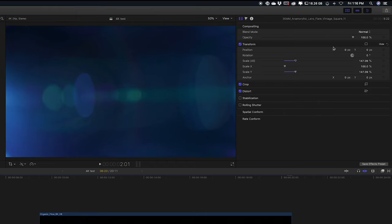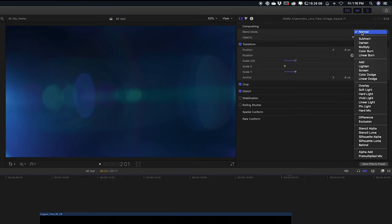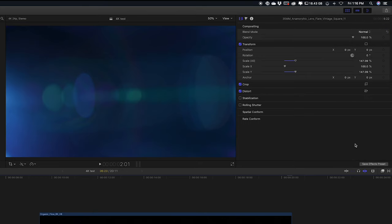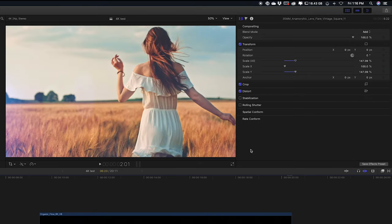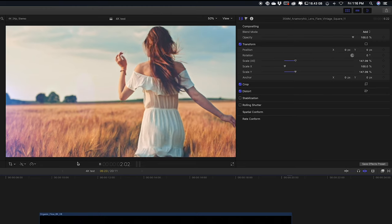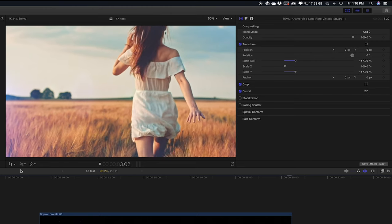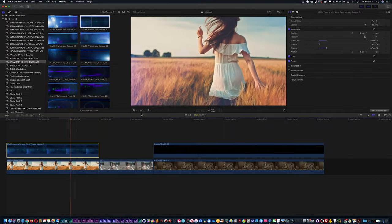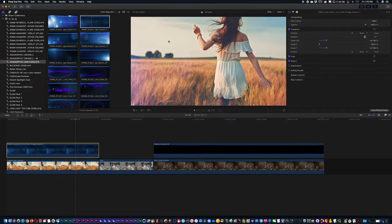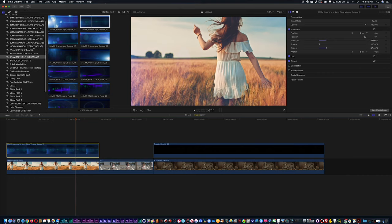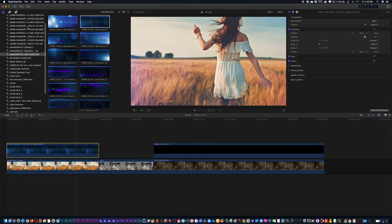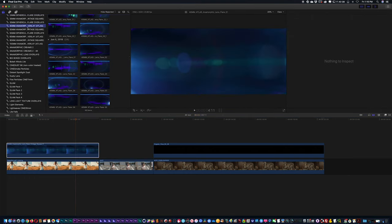If I were to change the blending mode to add, there you go. The majority of these elements are really going to be changing blending modes to like add or overlay when you place them on top of your shot.